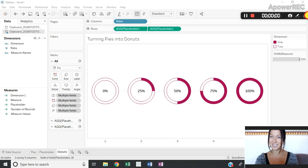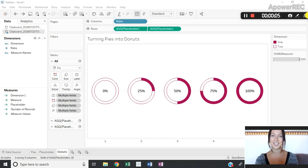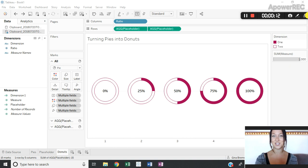Hi everybody and welcome to week 16 of Tableau Tutorial Tuesday, where each week I'm challenging myself to create a two-minute video tutorial of a way that I use Tableau to elevate my dashboards. This week I want to show you how to create donut charts in Tableau.